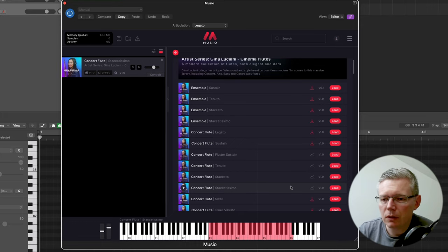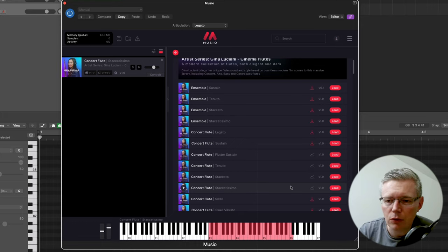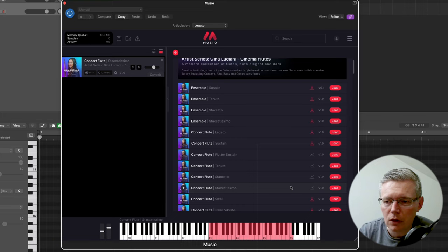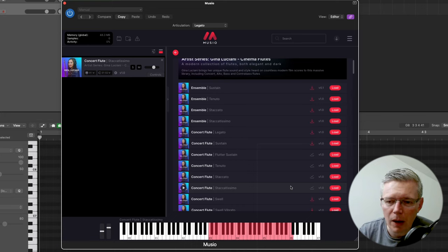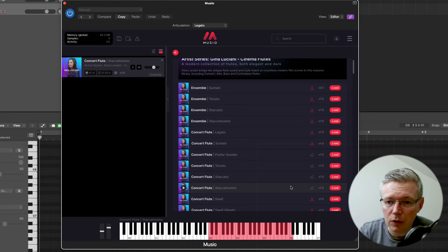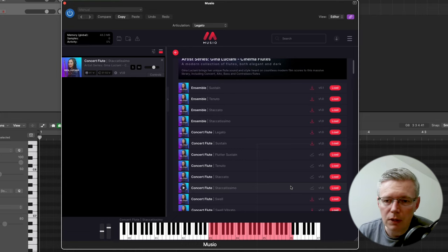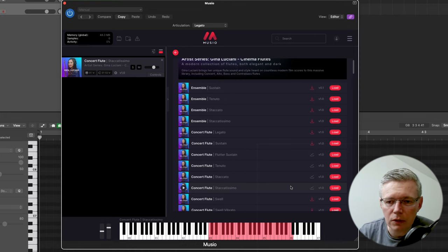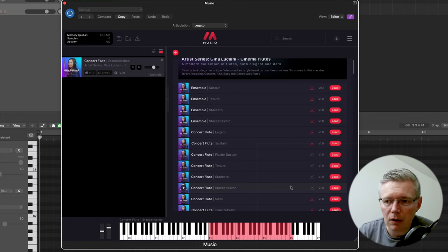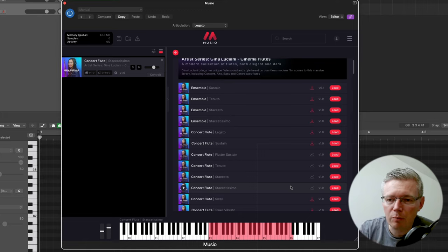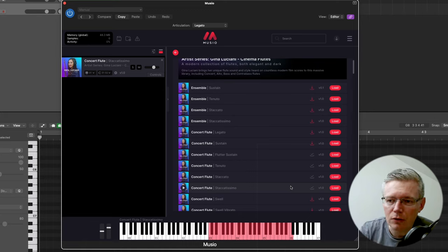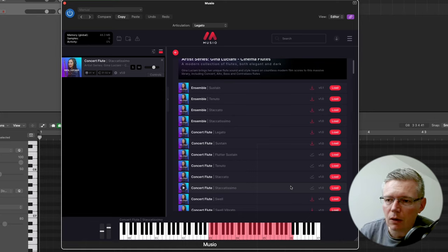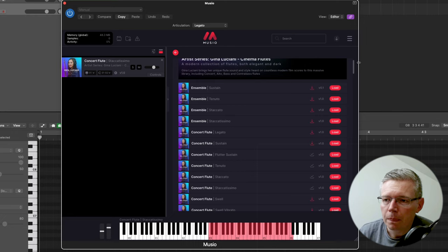And once they've done this at the moment with the articulations they're also going to do it with the mic positions I think. So it means that if you want to load up a patch and just have a standard mix, which is what you get at the moment, then you can just download that. But then if you need to add the other mics you'll be able to download those separately. So again no big downloads if you don't need everything that's in that library, which I think is really really powerful.